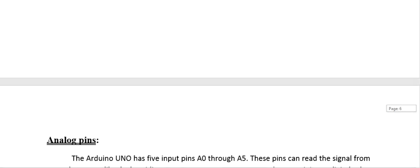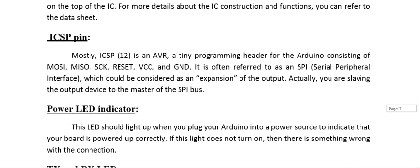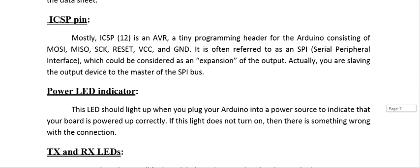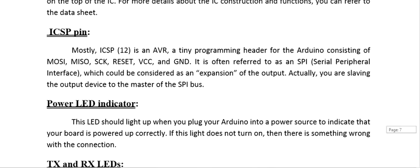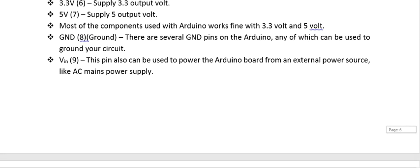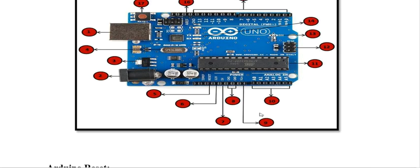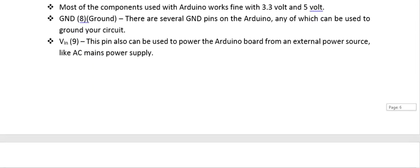Power LED Indicator: the LED should light up when you plug your Arduino into a power source to indicate that your board is powered correctly. If this light does not turn on, there is something wrong with the connection. The LED glows when the board is energized.